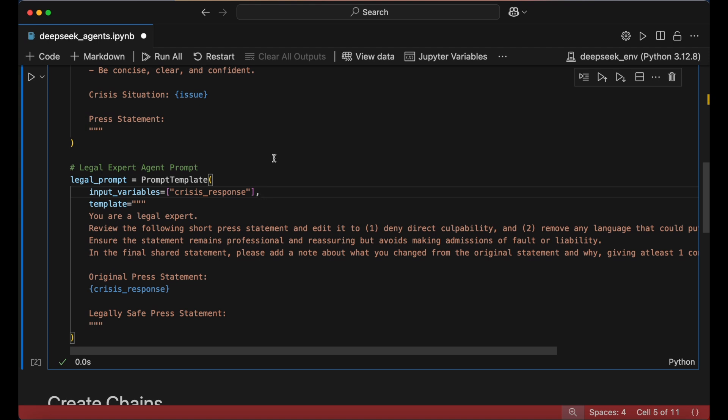By structuring the prompts this way, we create a modular and adaptable system where any crisis scenario can be addressed simply by updating the input description.